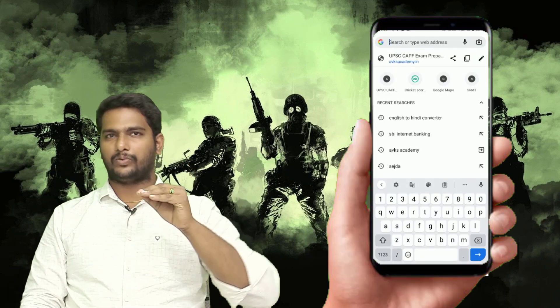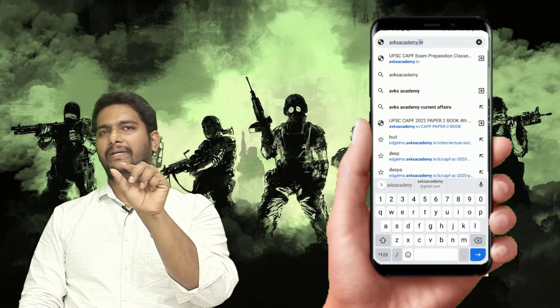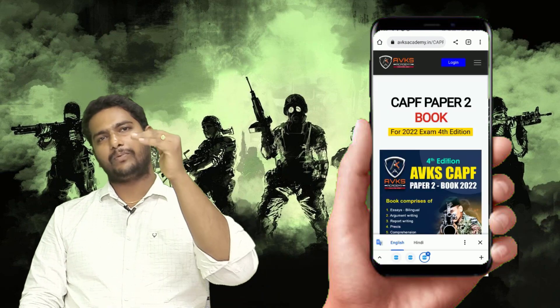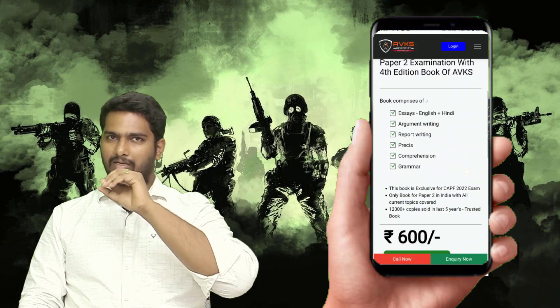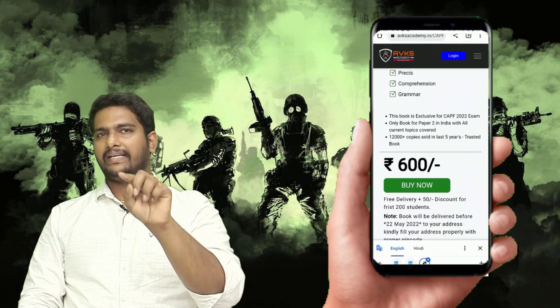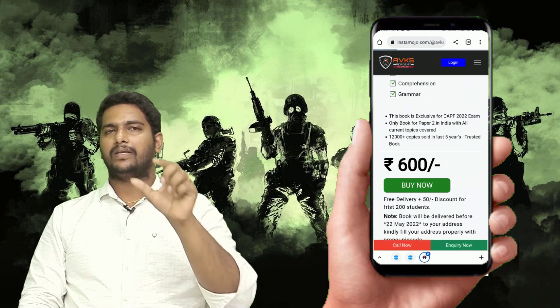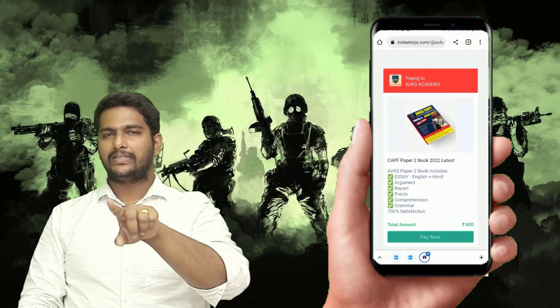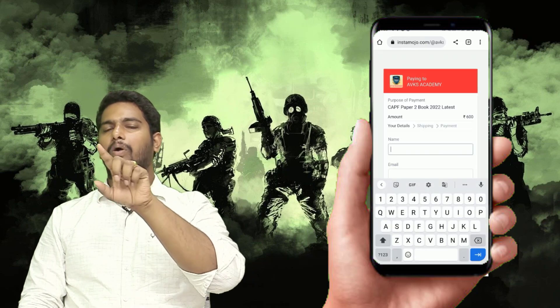600 rupiye mein aapko book bhi milega including delivery - delivery ke liye ek rupaya bhi extra pay karne ki zaroorat nahi hai, bas 600 rupiye pay karna hai. Book kaise order karna hai - AVKS Academy ka site Google Chrome mein open karo. Description ke niche mein site ka link ya direct purchase link share kar dunga. AVKS Academy website jaane ke baad ek pop-up aayega jahan 'AVKS Academy Paper 2 Book - Buy Now' ka option aayega, iske upar click karna hai.